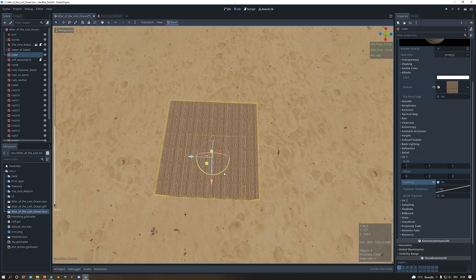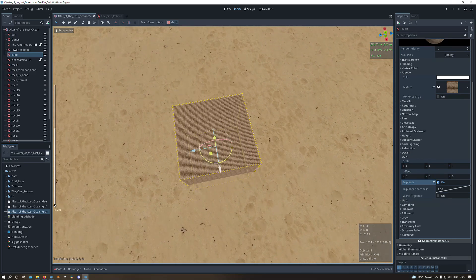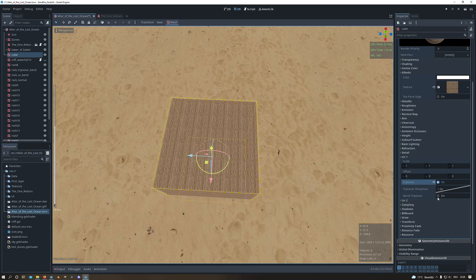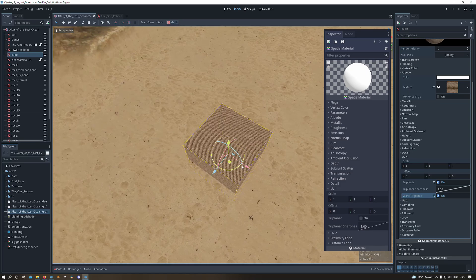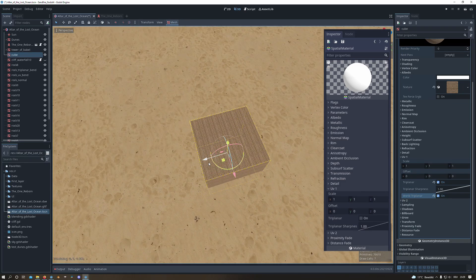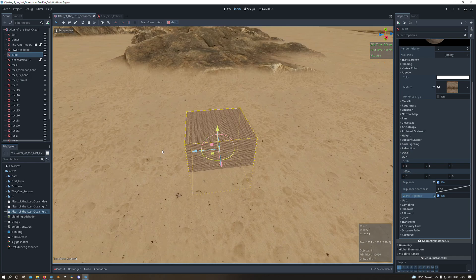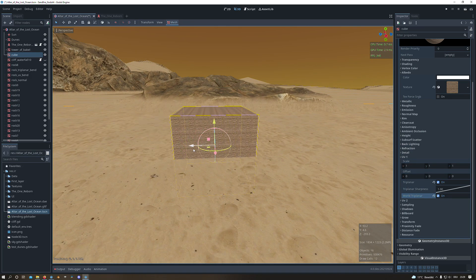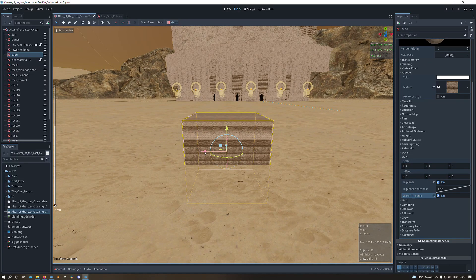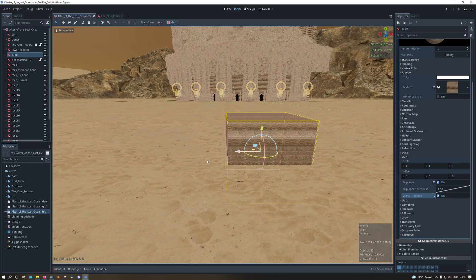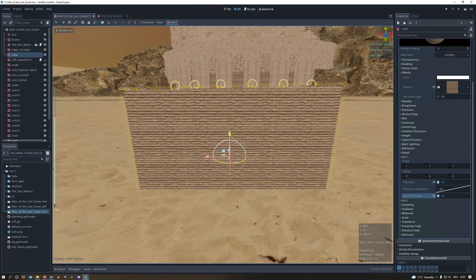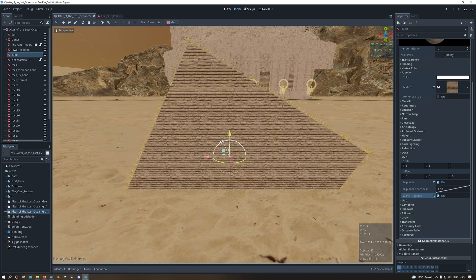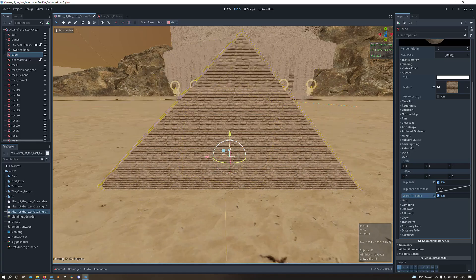But we want our triplanar map to be in global space so we will enable the world triplanar on the tab there, which is missing in Godot version 3 and that's why we are in Godot version 4. And if I move the cube now you can see that the texture is depending on the world coordinates. And also if I for instance rotate the cube, the pattern of the texture stays the same.